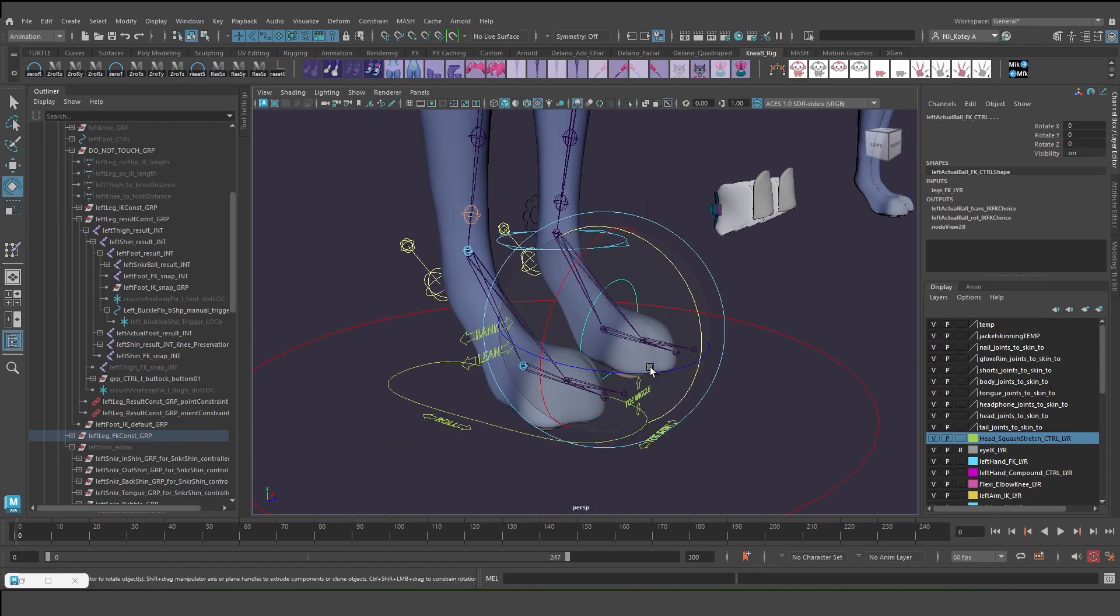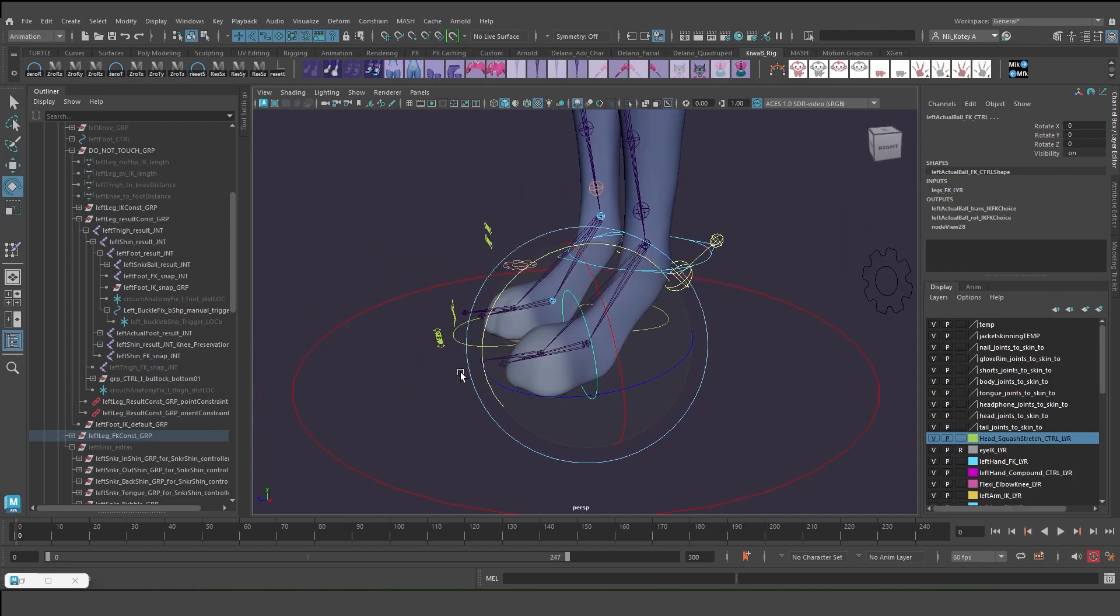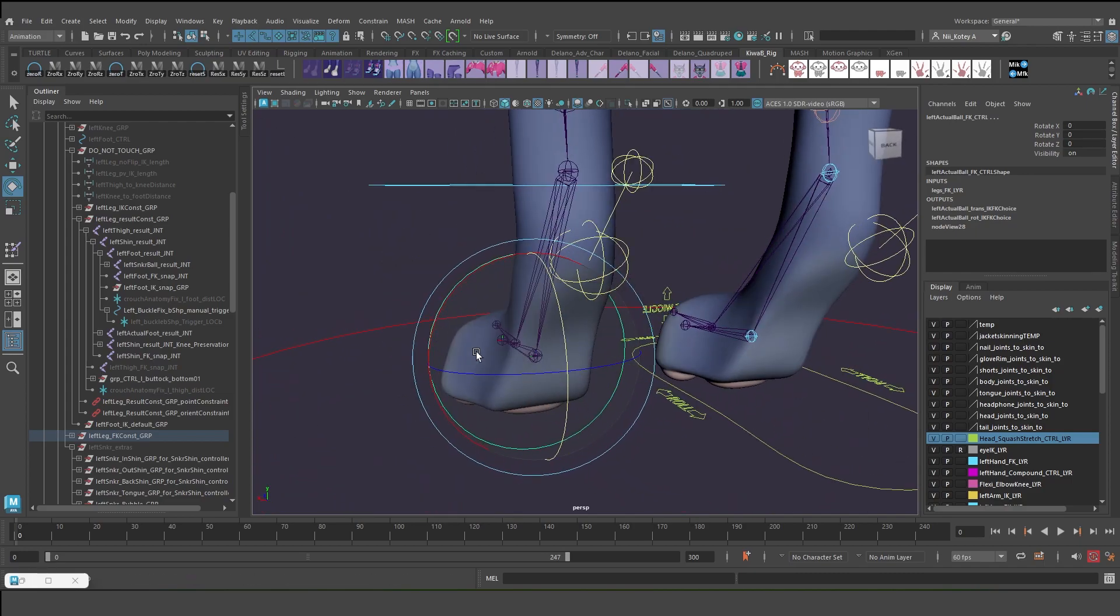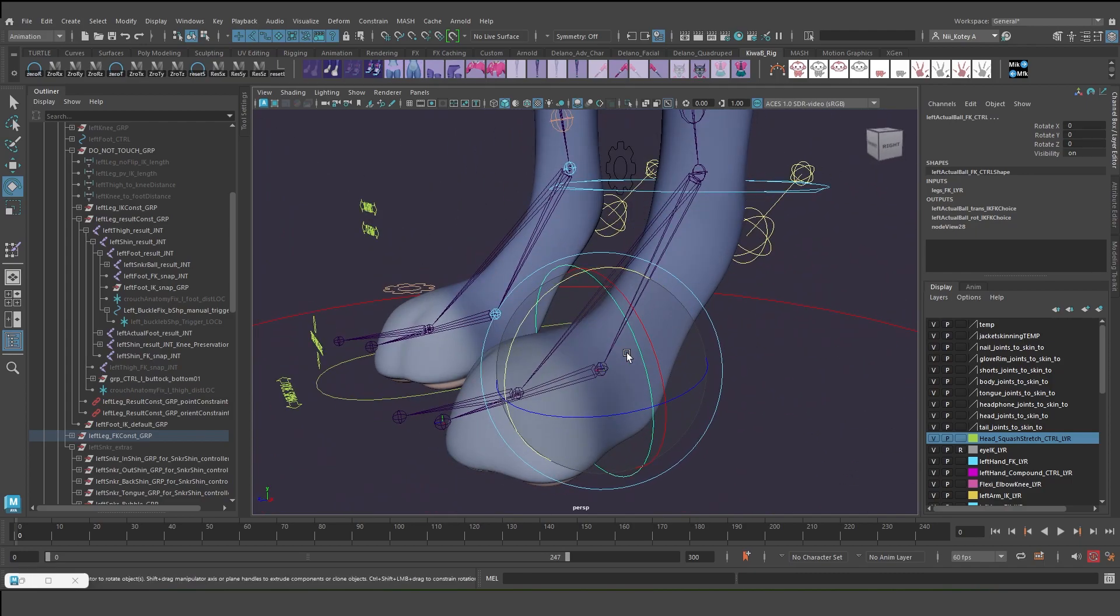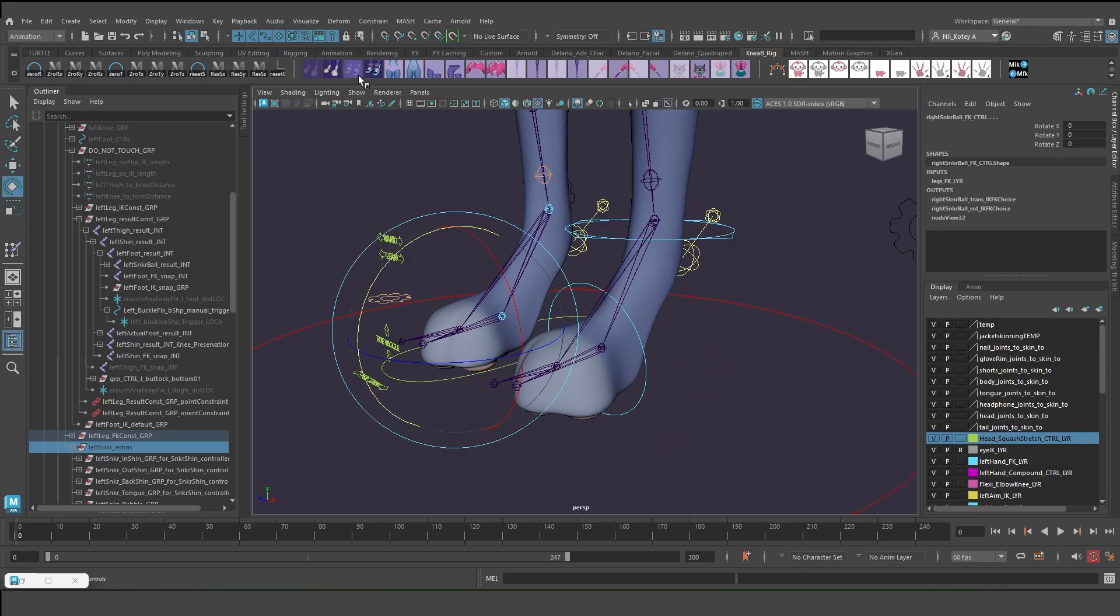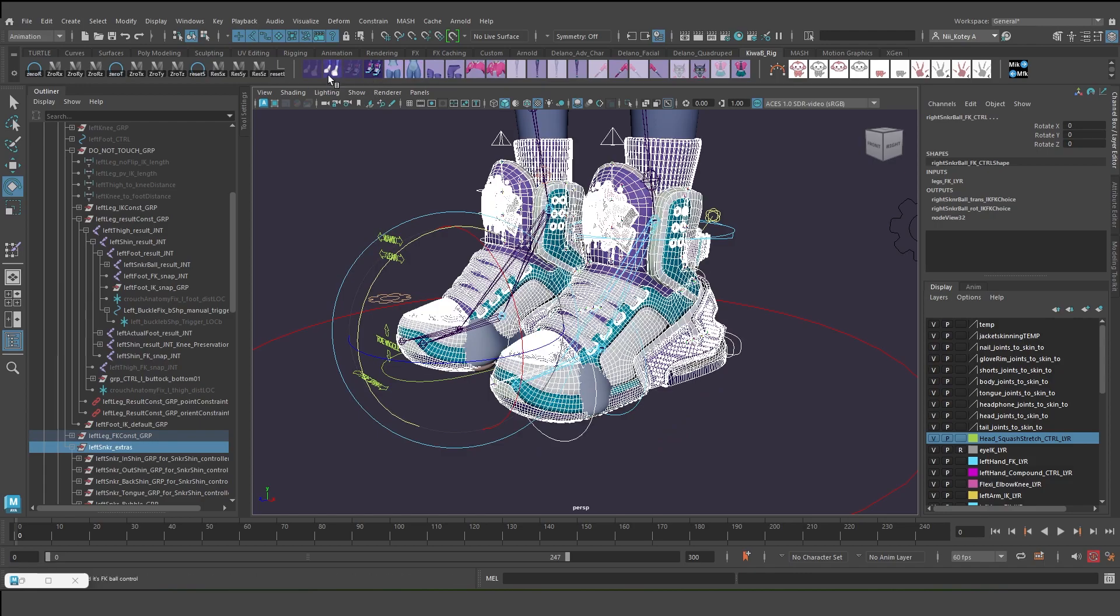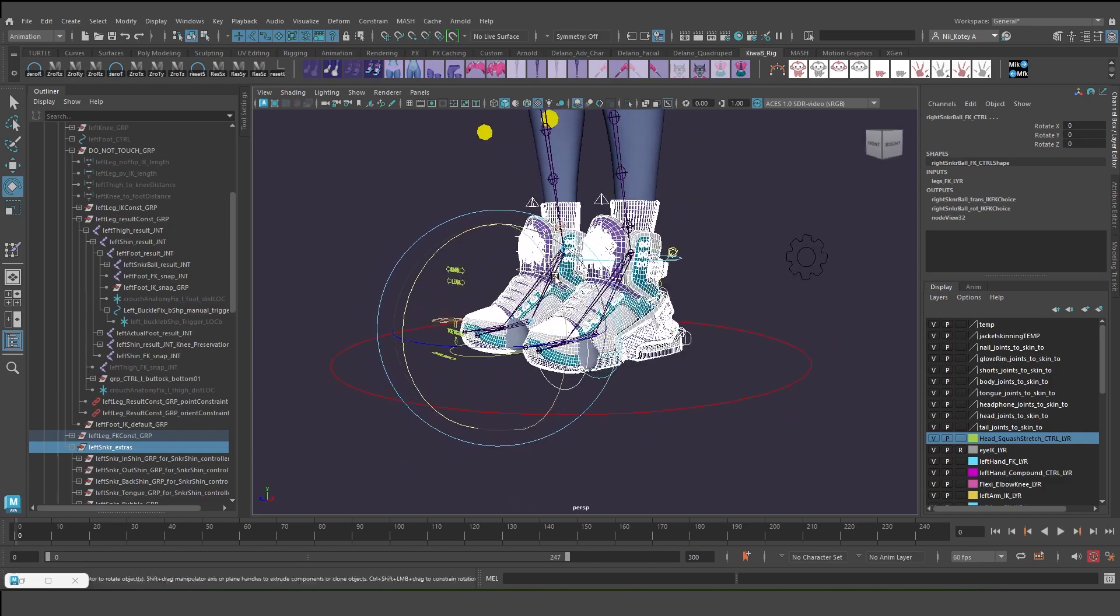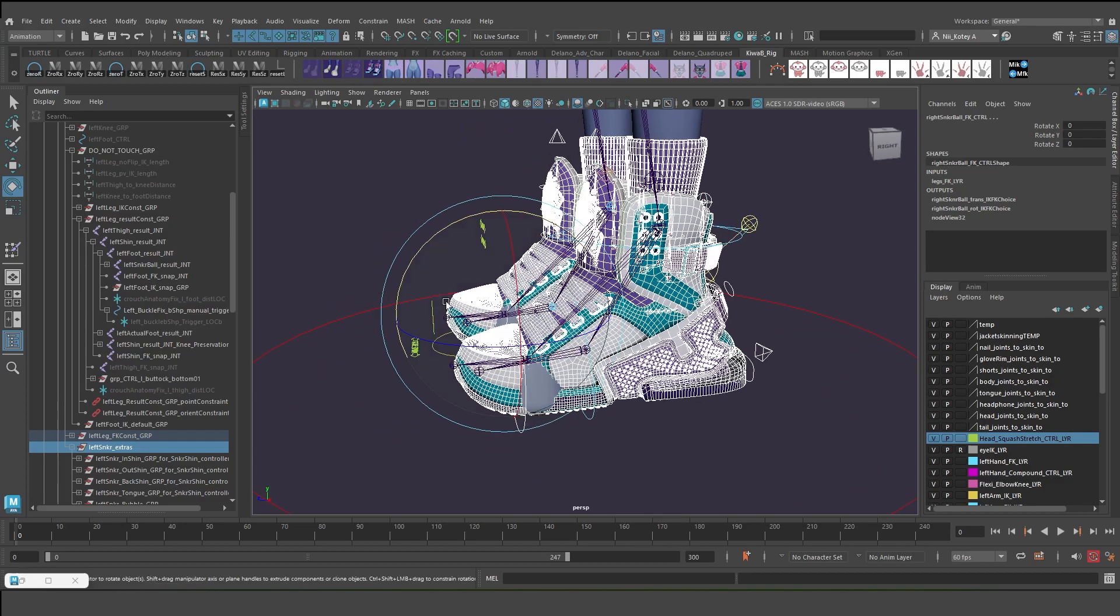So that's an overview of the sneaker rig. If you're interested, let me know and I'll make a tutorial about whatever you request. All right, take care.